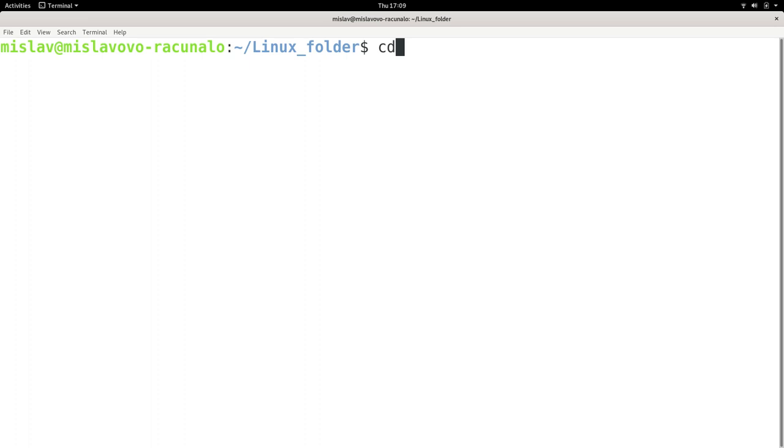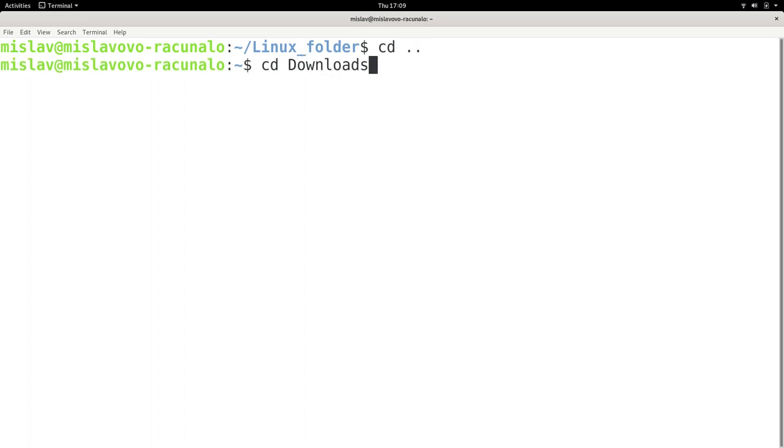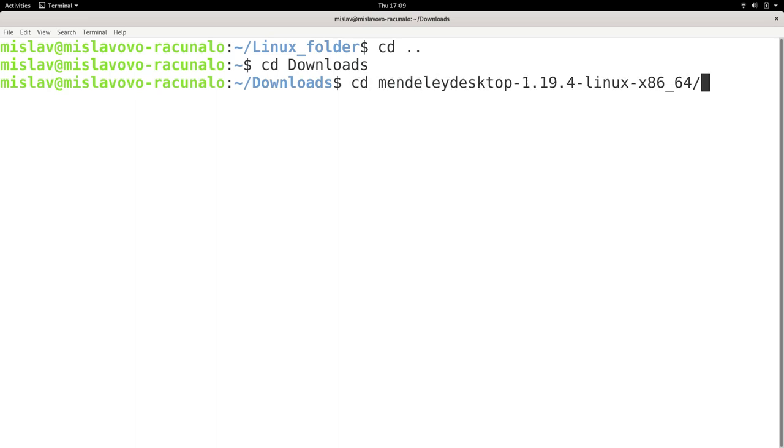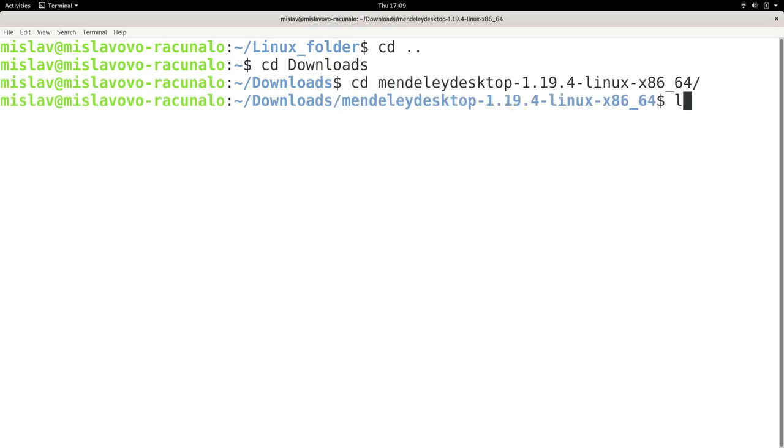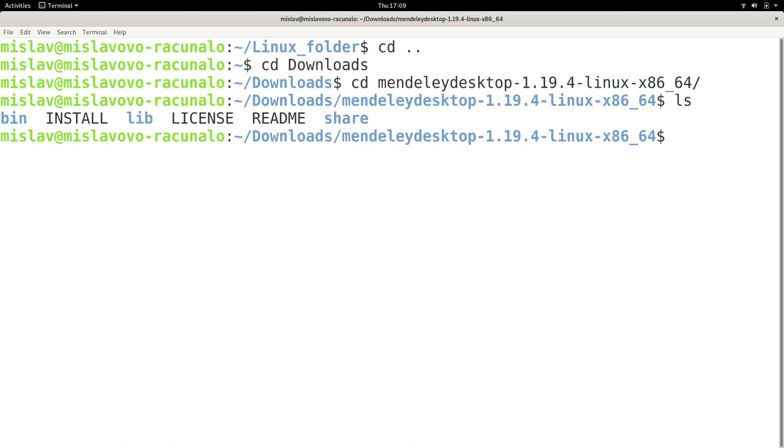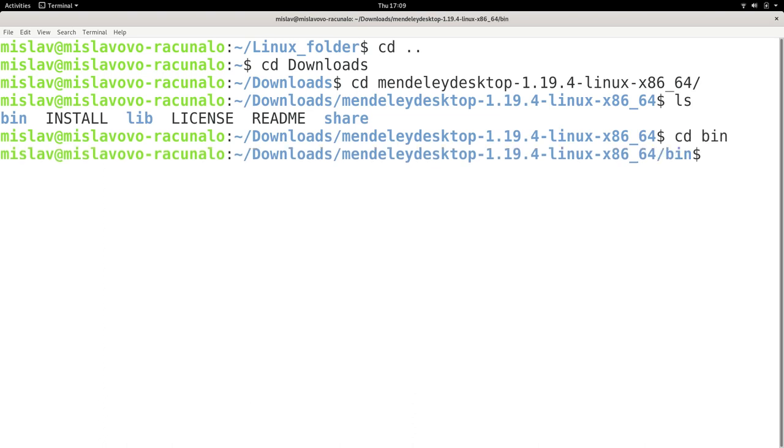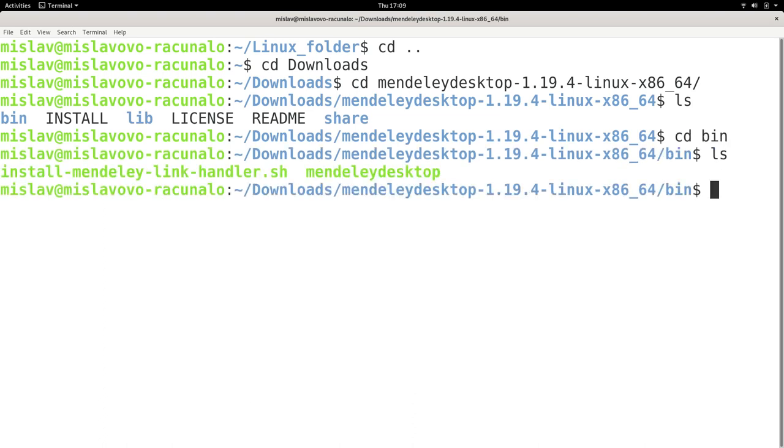I just have to navigate to it. I think it is in my downloads folder and it is called Mendeley, something like that. Let me see where I have to go. In the bin folder.